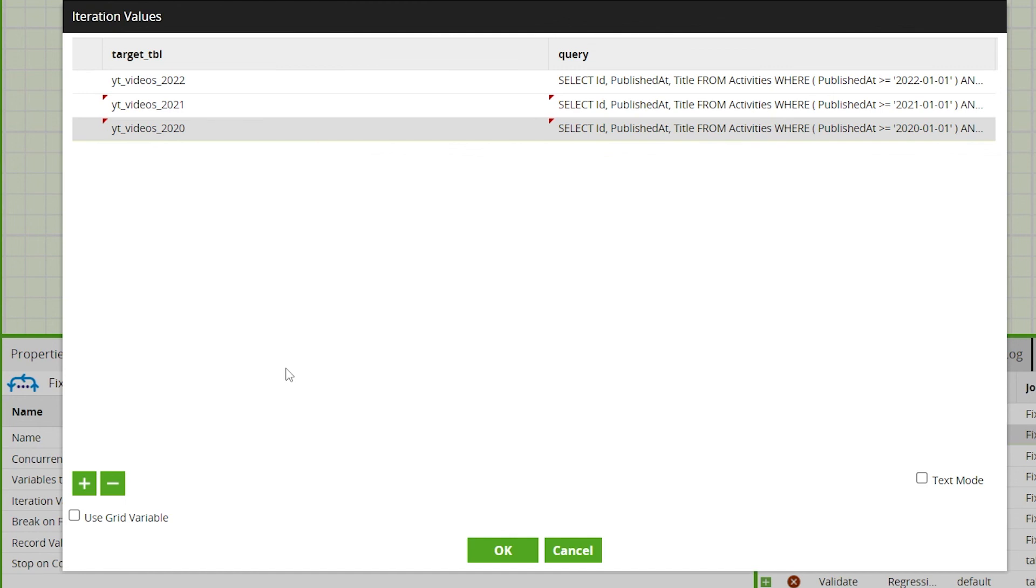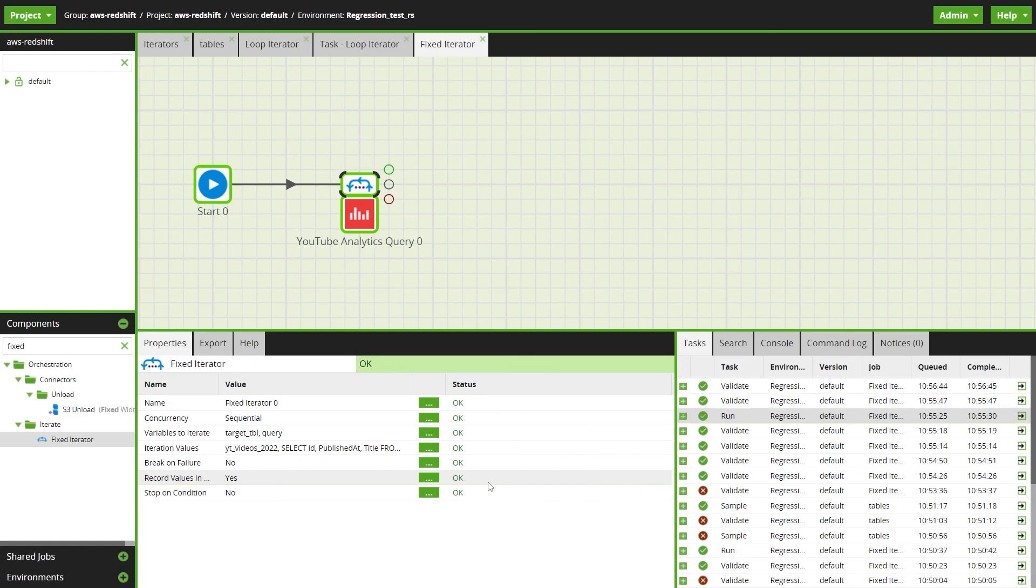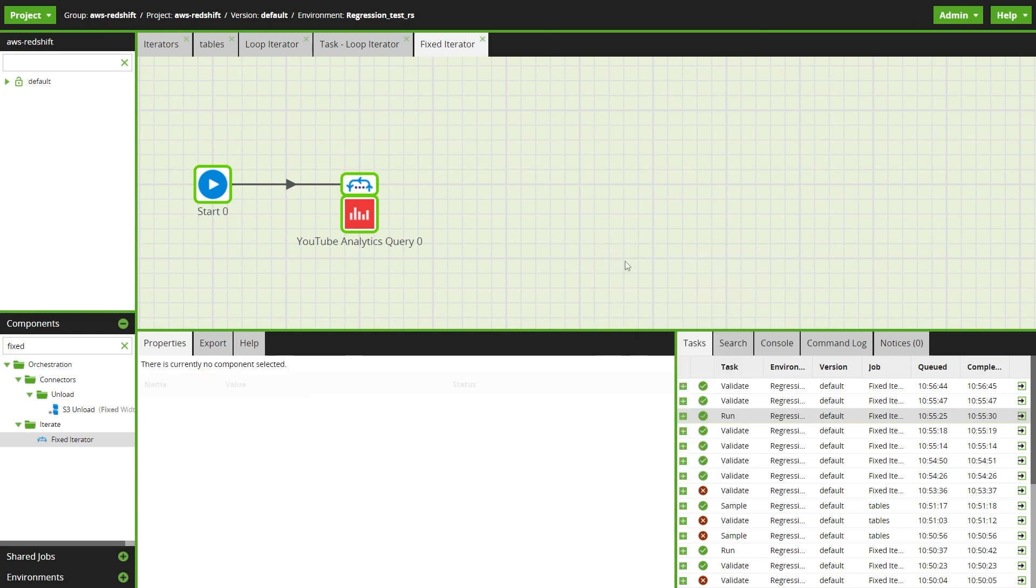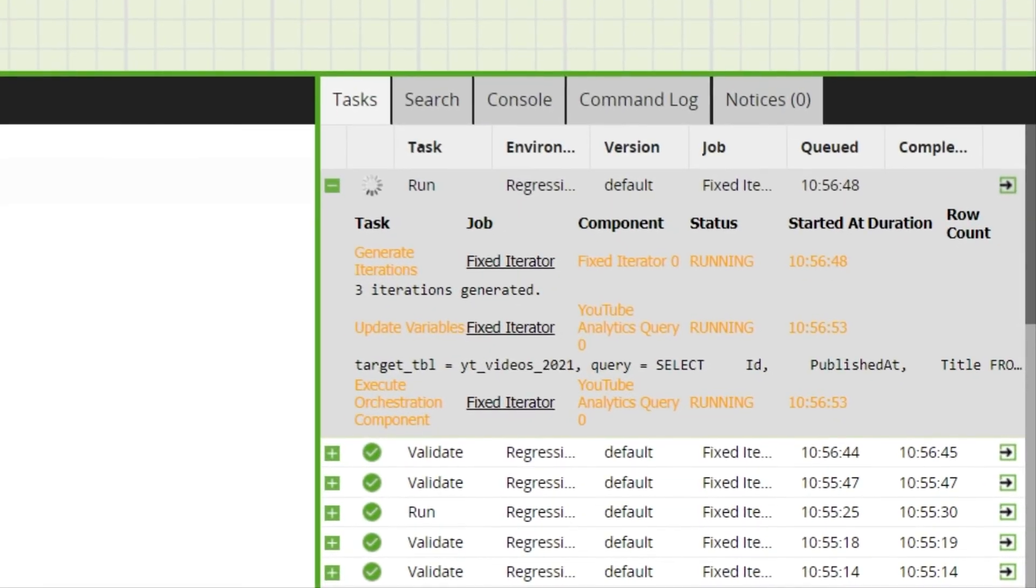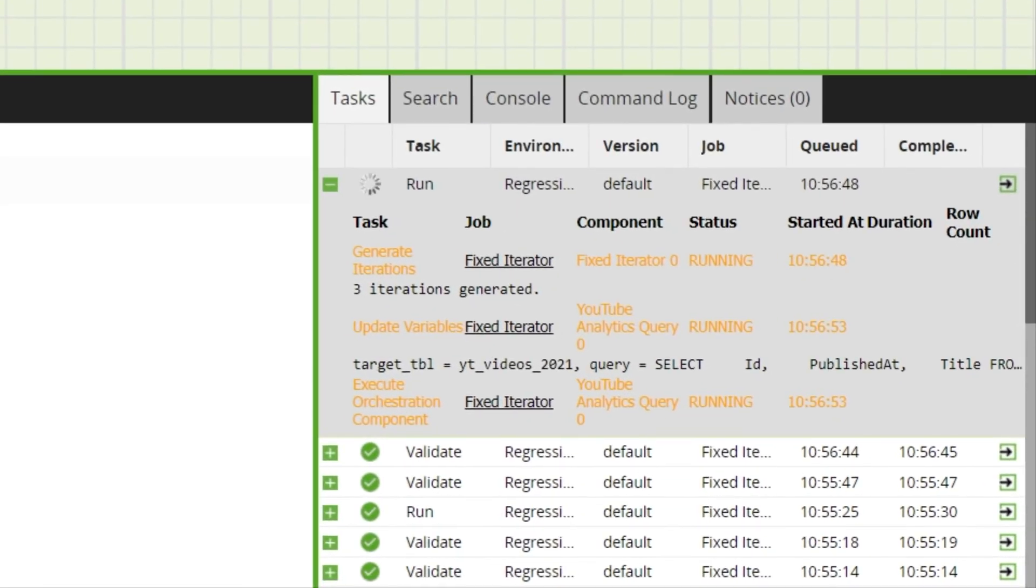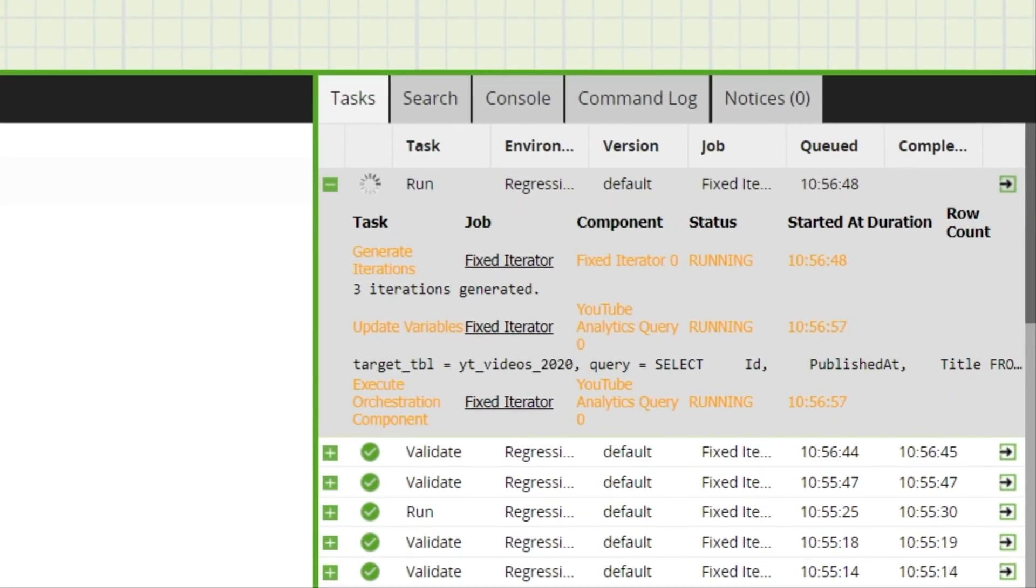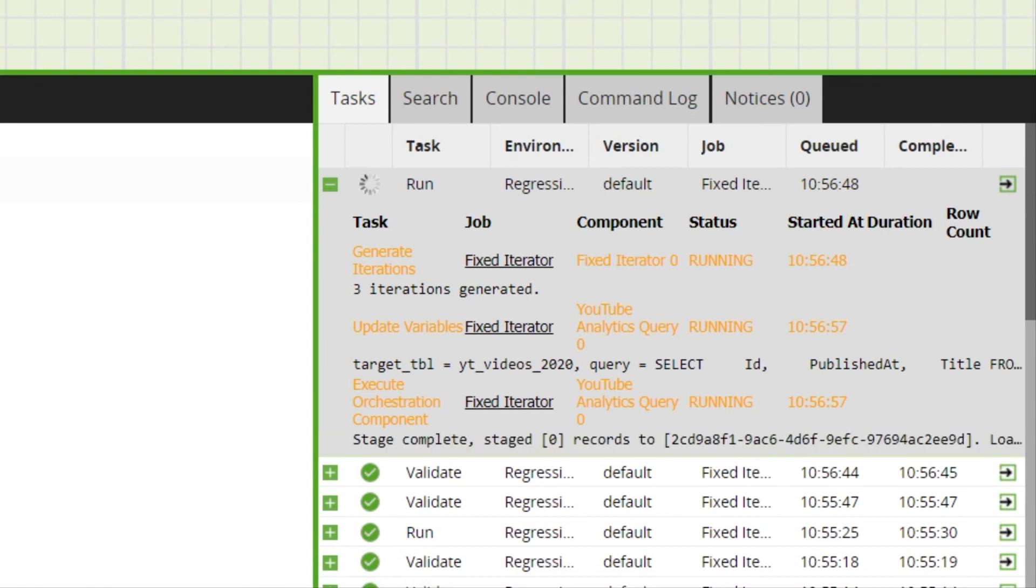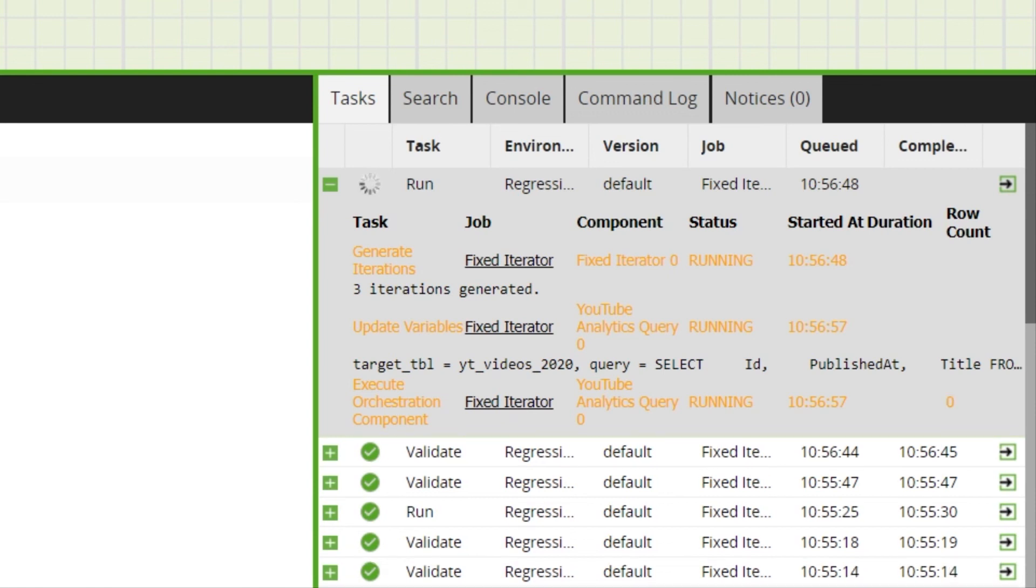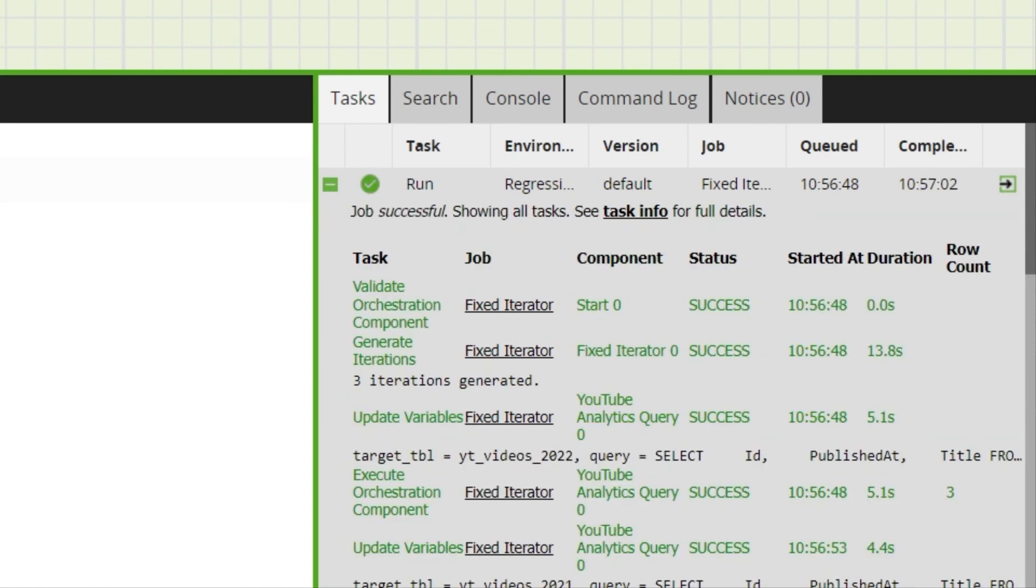I'll add a couple more rows for this example and then we can run the job. We can see in the task panel the tables for the years defined in the fixed iterator being populated with data from its corresponding SQL query.